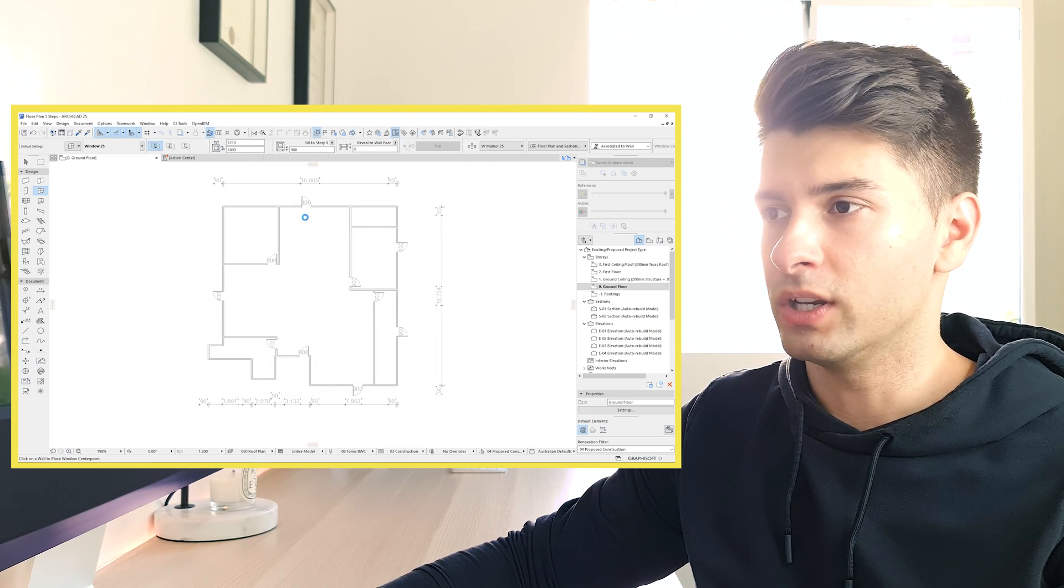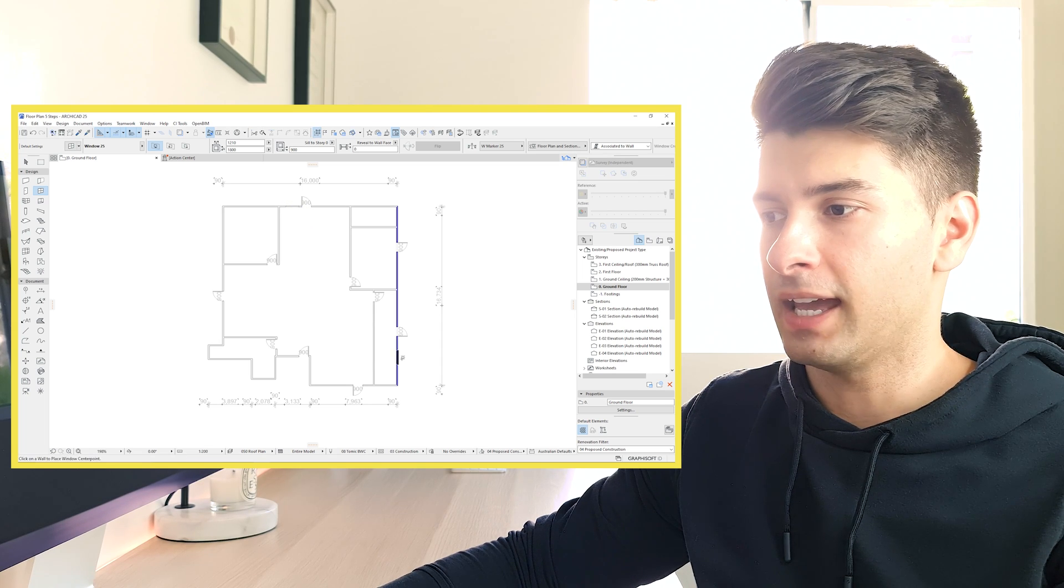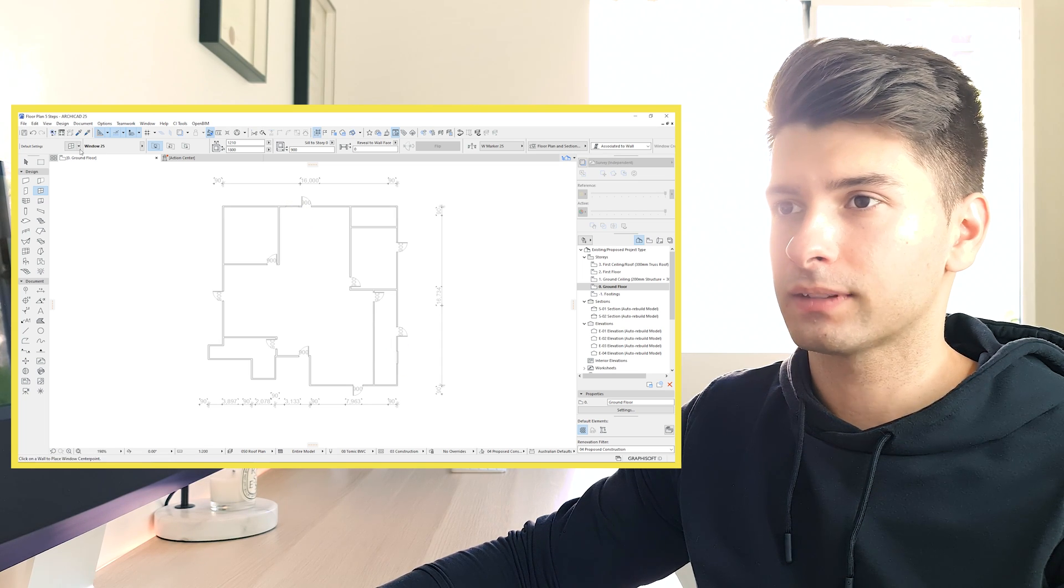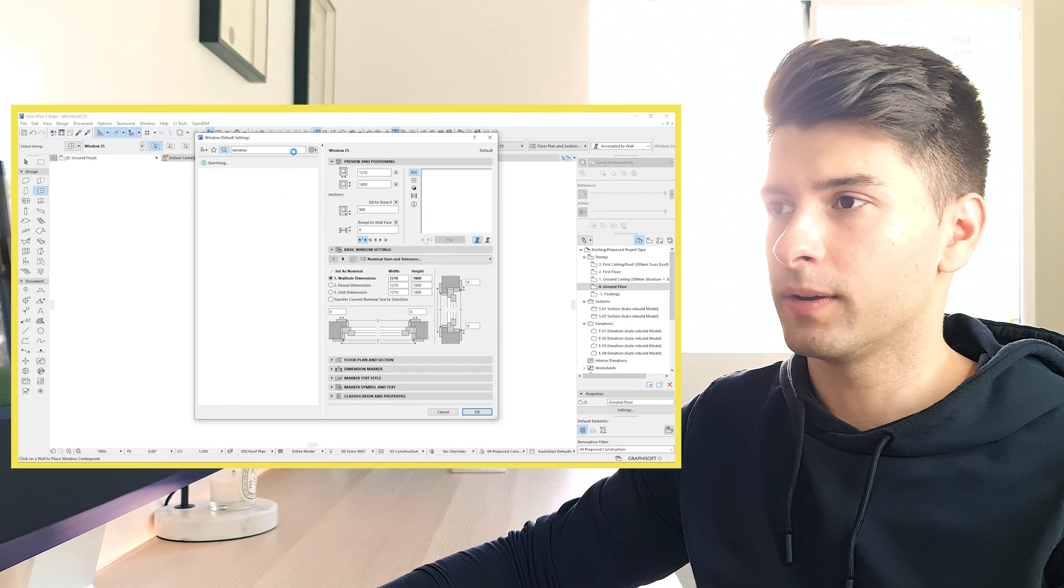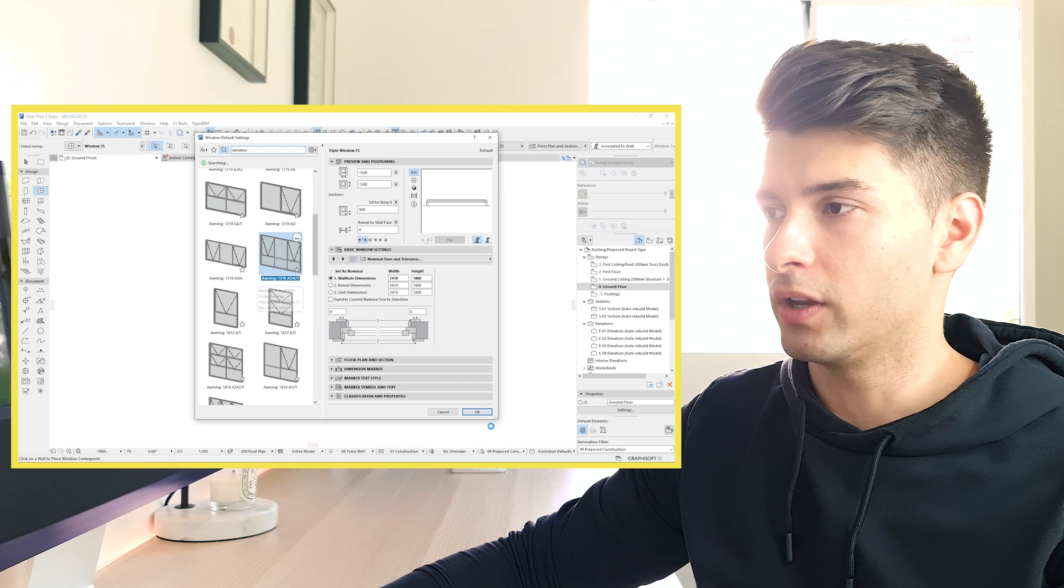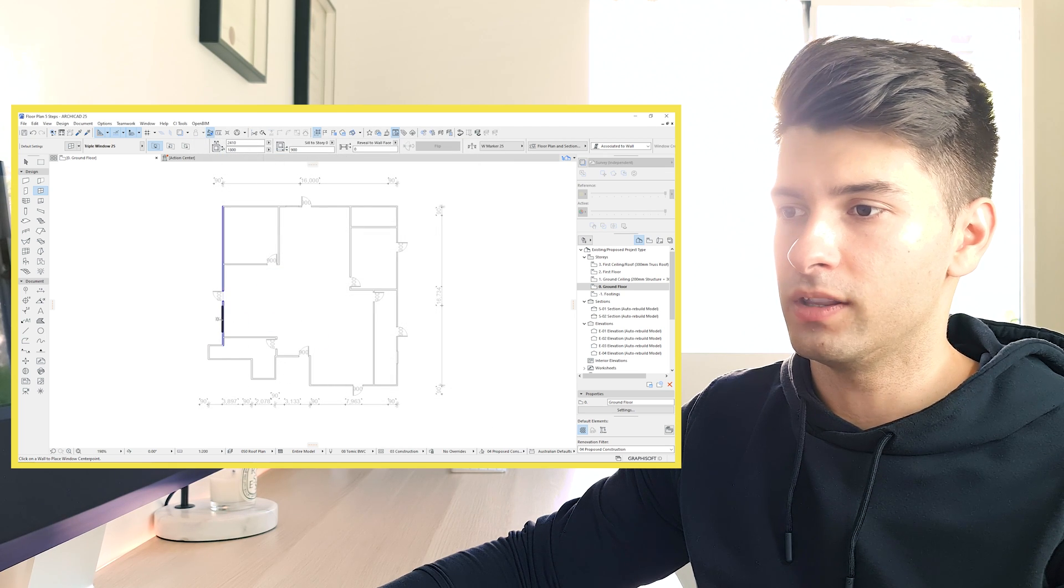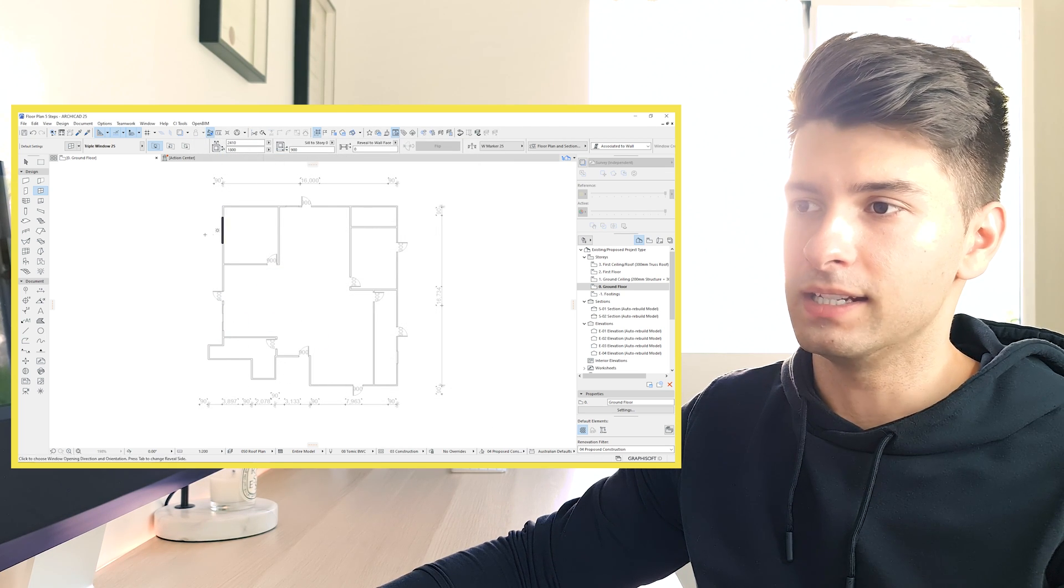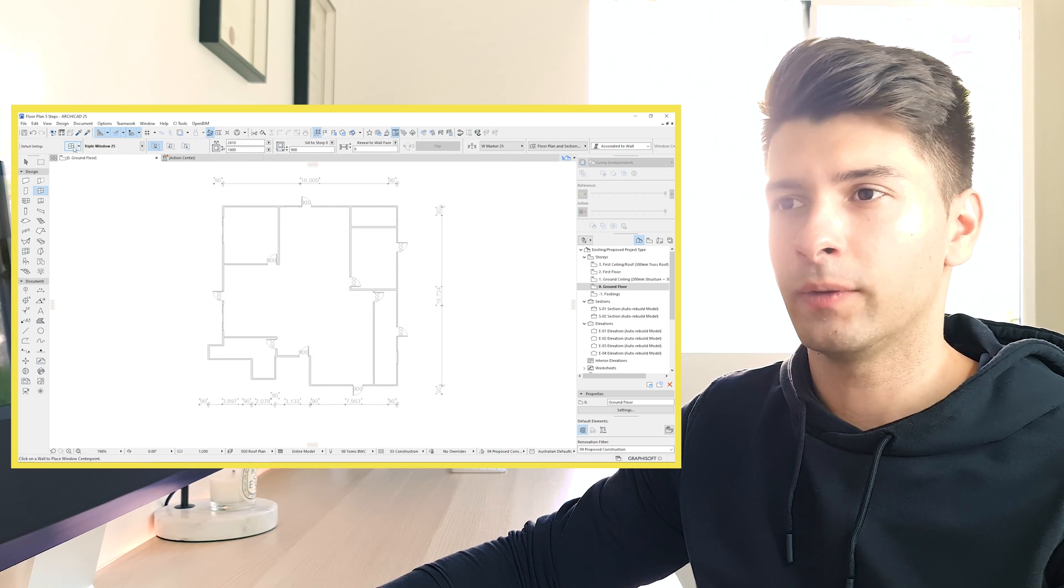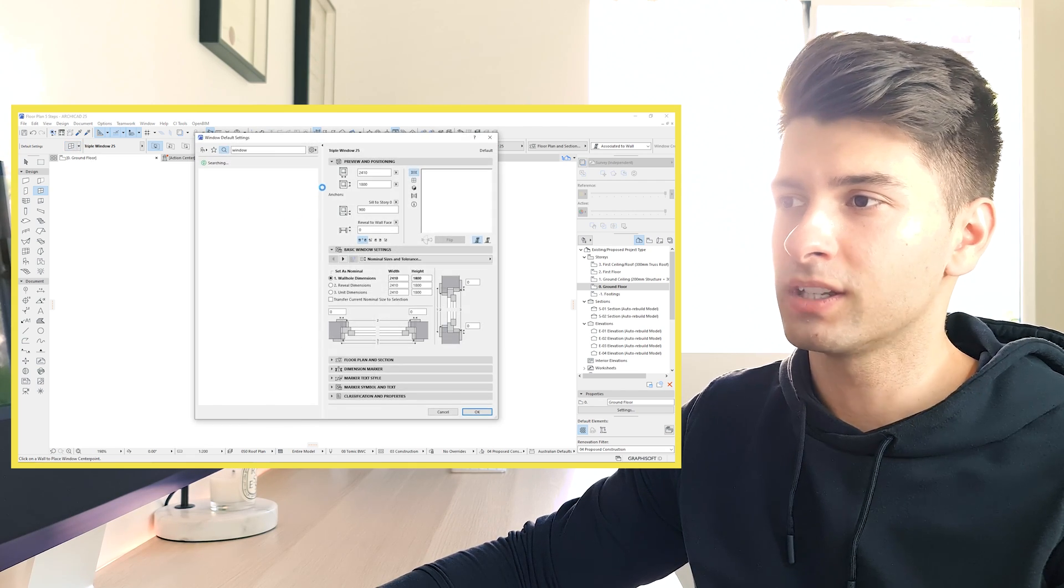Let's just say we want to use this window here and here and then we want to use a different window. Let's say this one over here for this wall and this wall and we're going to repeat that process a couple of times.